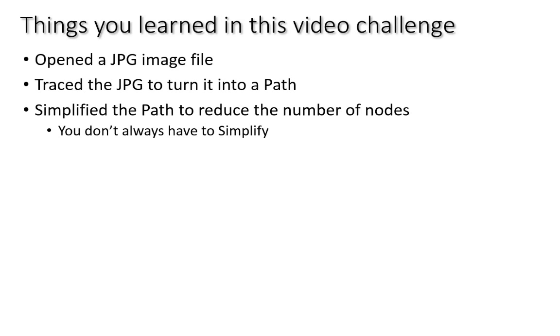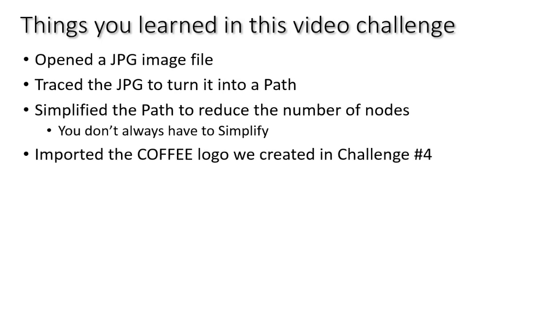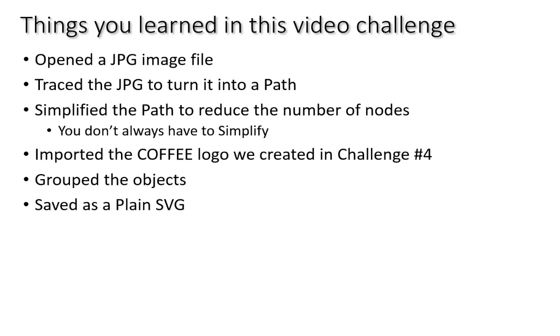So, when I looked at the number of nodes visually on the screen, I could tell that it was a lot of nodes for that simple of an image. So, I did the simplify step. As we go through more of this, you'll pick up more and understand more about the nodes and how to edit those. We imported the coffee logo we created in challenge number four. We grouped those objects and sized them appropriately. We saved it as a plain SVG and then we imported it into Design Space.